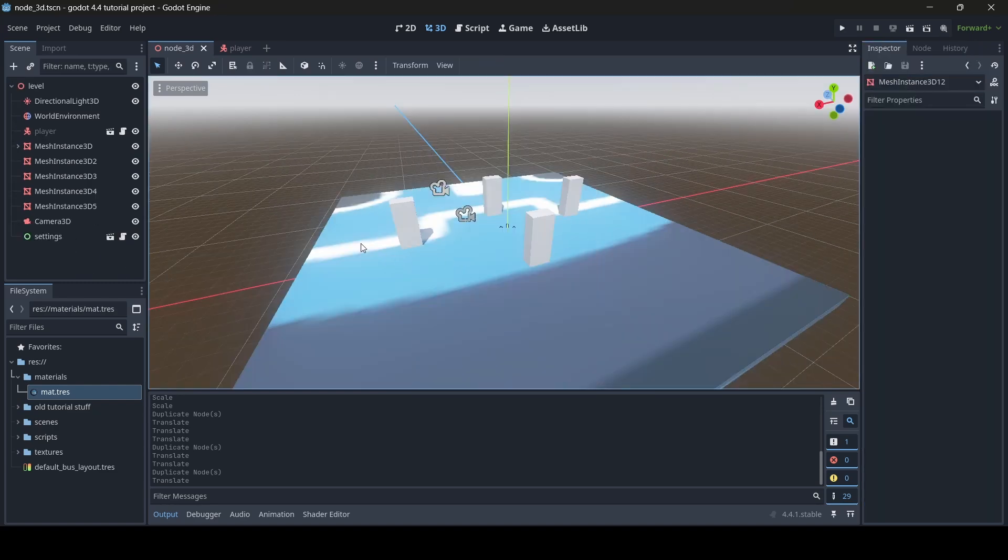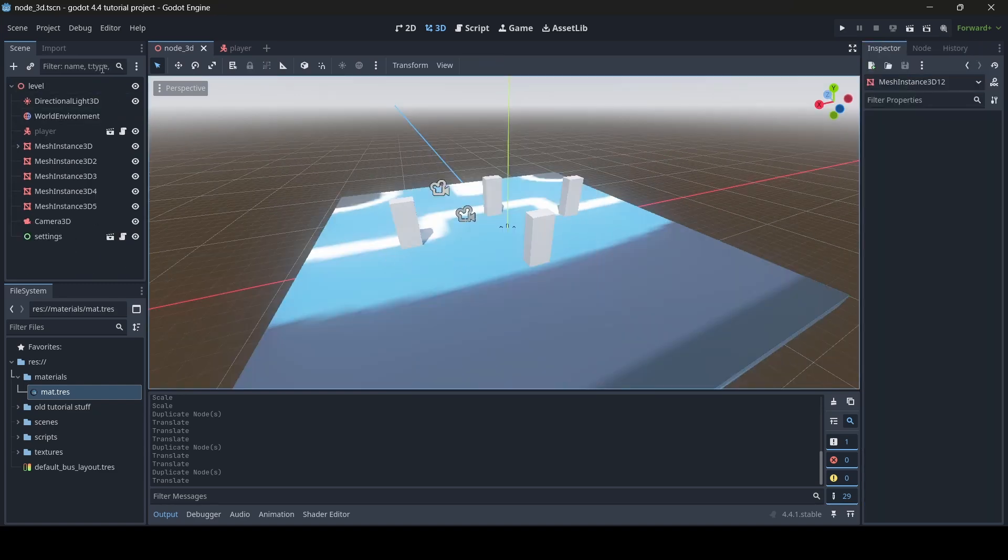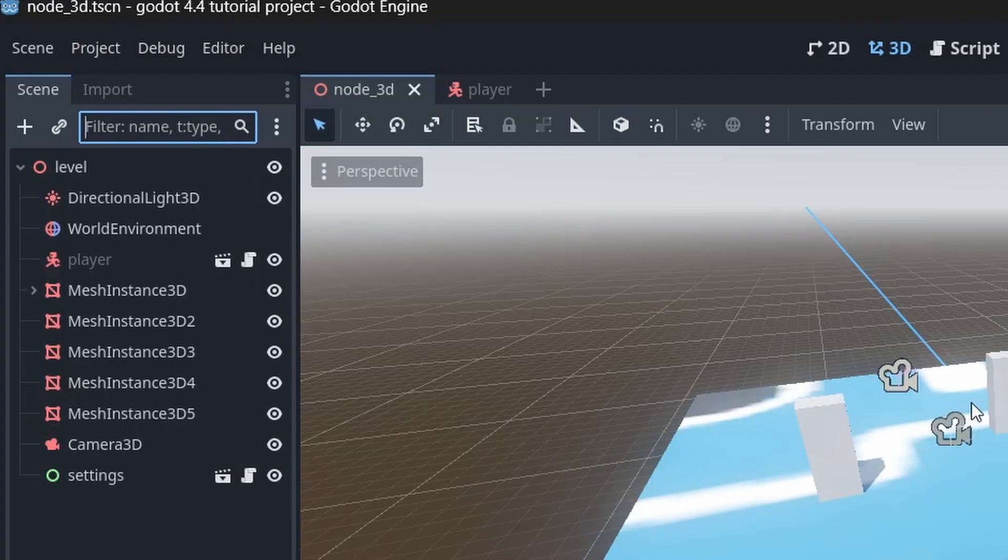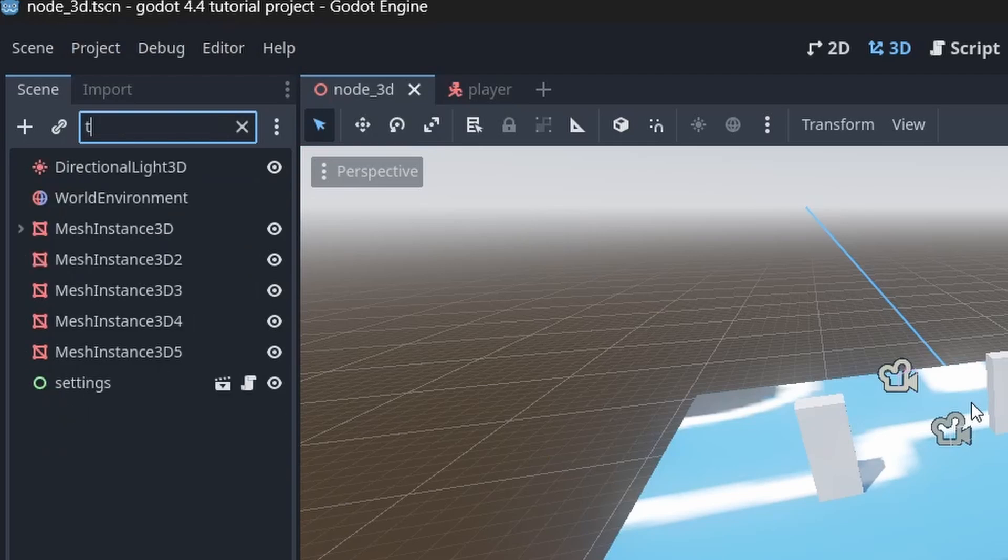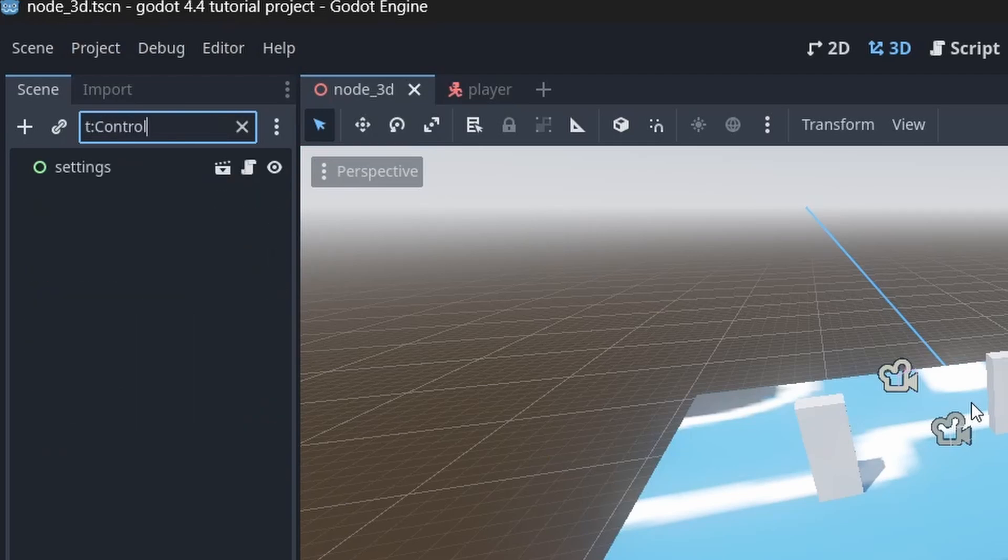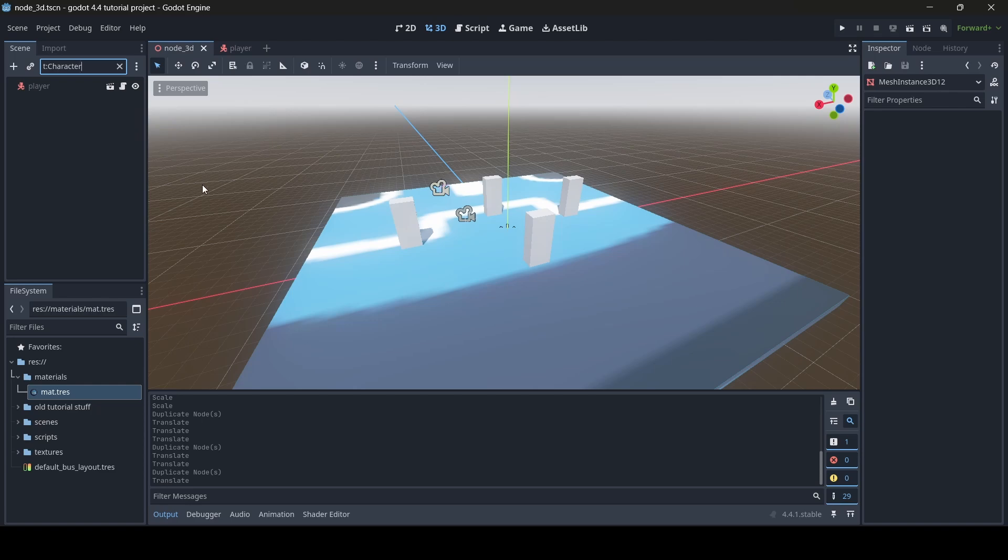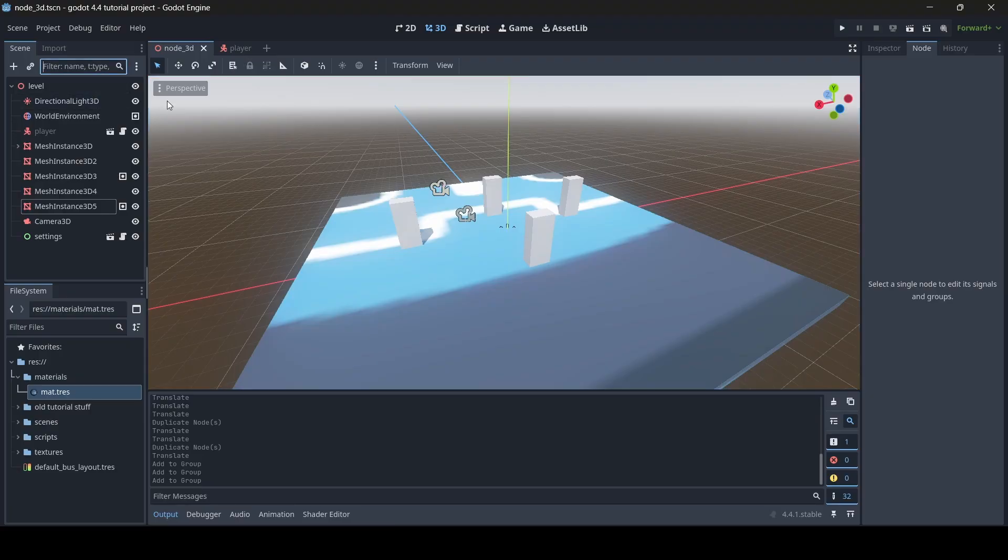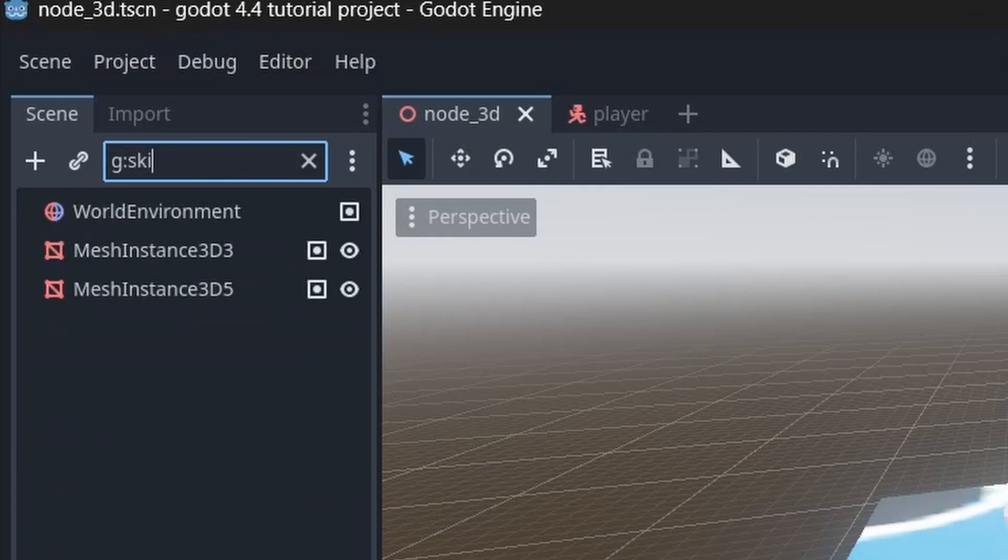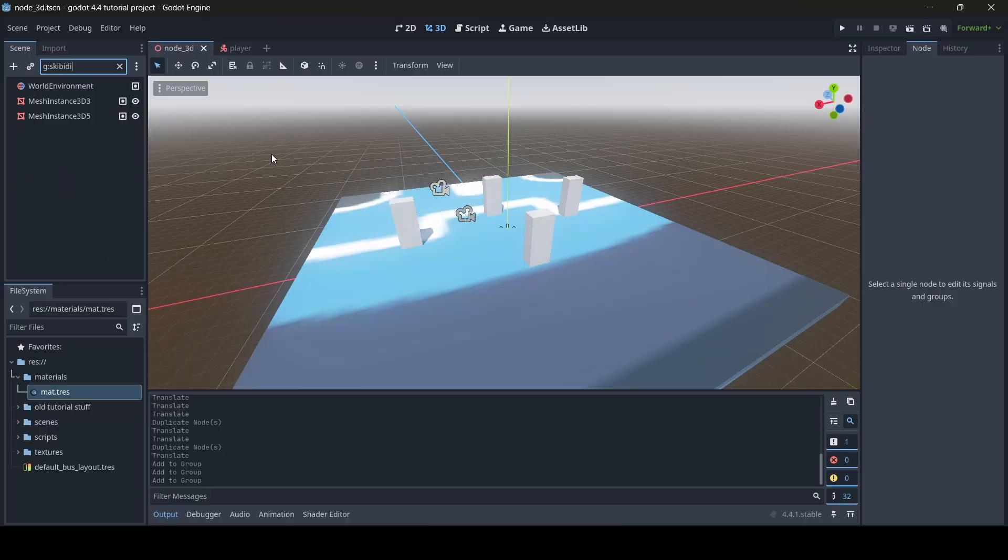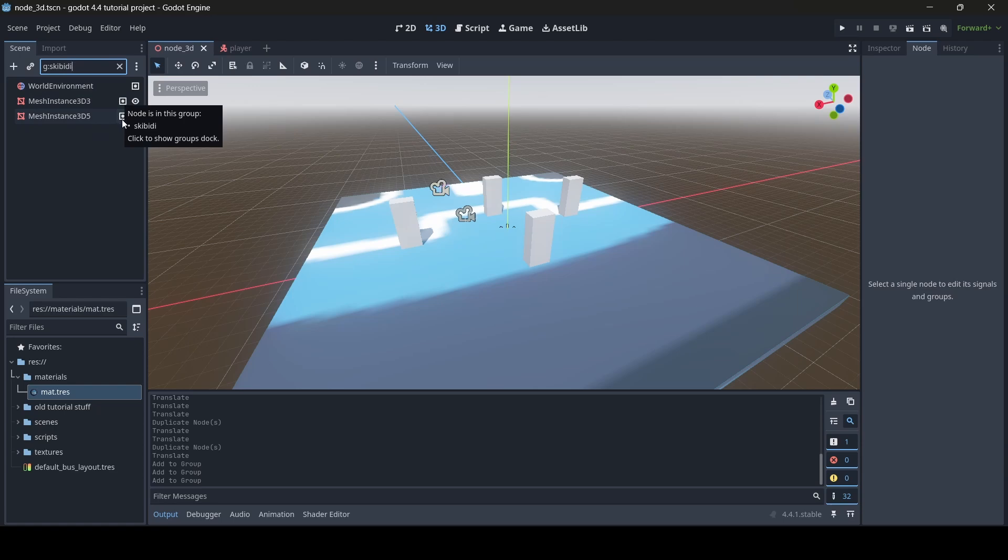In the search section of your scene's hierarchy, you can search for the type of node rather than the name of a node by putting T.. at the start of your search. As you can see here, when I type T..control, the settings node shows up despite the fact that the node is called settings and not control. And the reason as to why is because the type of node this settings node is, is a control node. This can be useful if you would like to search up node types in a scene rather than the names of nodes. Another thing I forgot to mention too is that you can use G.. to search for groups of nodes as well. When I search G..Skibbity, for example, it comes up with my nodes that are in the Skibbity group.